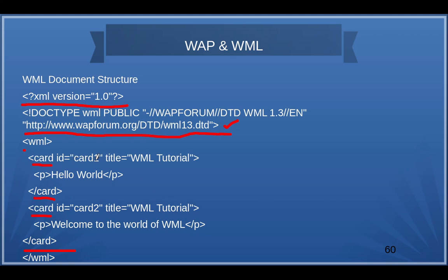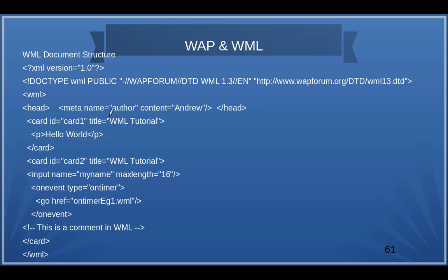For example, card 1 has the title 'WML Tutorial' and displays 'Hello World'; card 2 has the title 'WML Tutorial' and says 'Welcome to the world of WML'. These two different cards are part of one deck or one WML application. We can have links among cards. The head section contains metadata about the WML page, such as the author name, content, and variable declarations that will be used throughout the complete WML application.